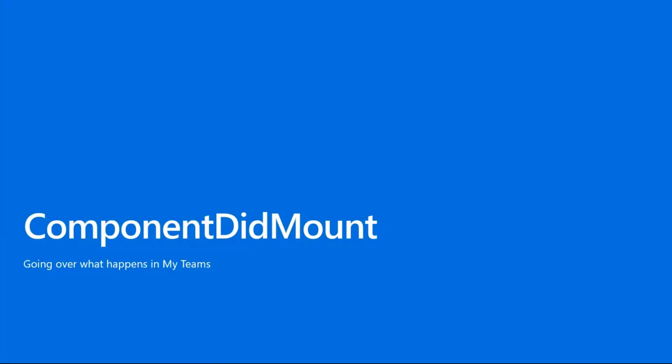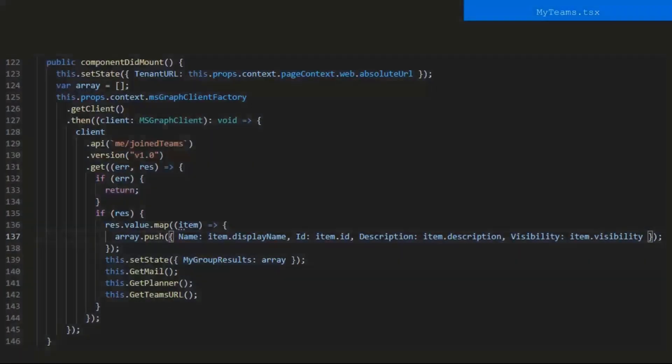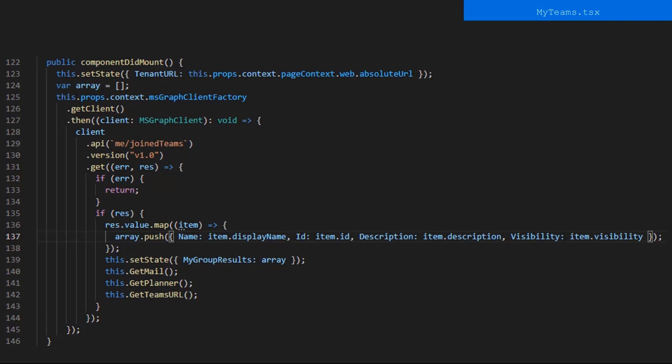Now let's jump into the componentDidMount function. If you're familiar with SPFX development, you probably often use the componentDidMount, but I want to show you specifically how we're using it in my team's component. Here's the componentDidMount function, and to briefly go over it, I'm doing a graph API call to get the user's teams, and then going through each of the teams and pushing information and setting that to my group results. Next, I'll call the getMail, getPlanner, and getSendRile functions. Let me go into more detail.